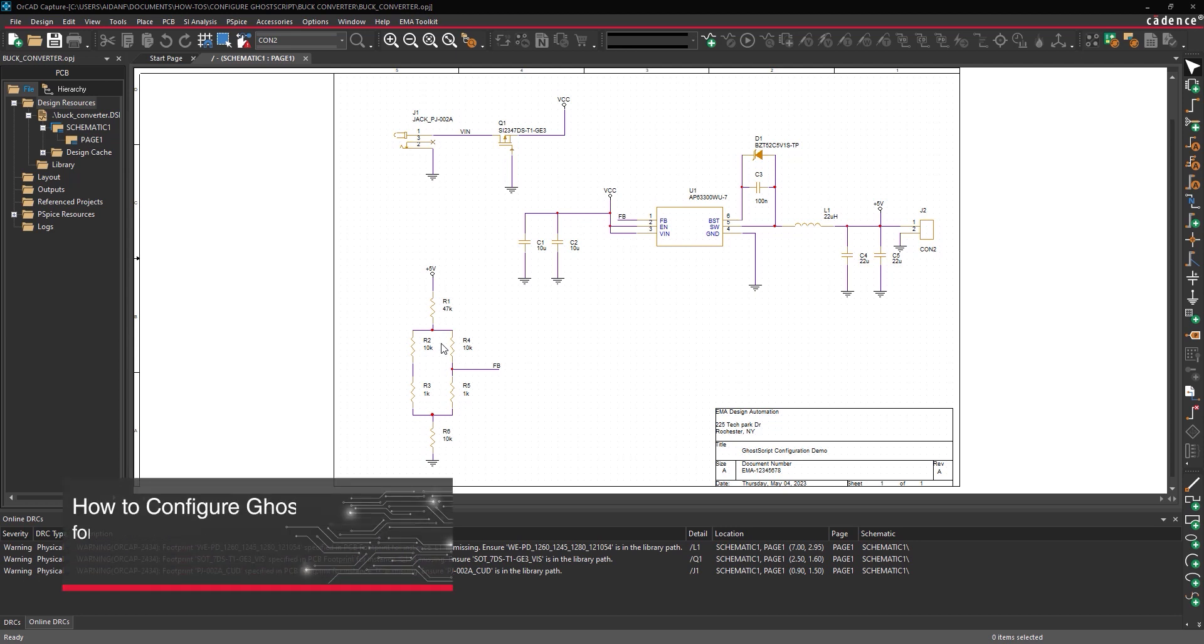This video is going to show how to install and configure GoScript to export a smart PDF in Orcad Capture. Open the provided design in Orcad Capture.